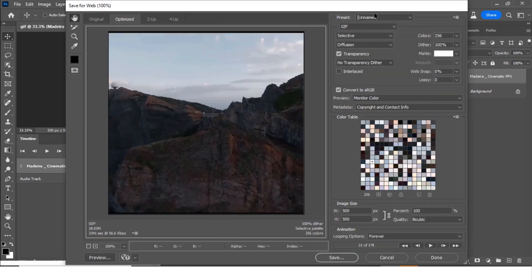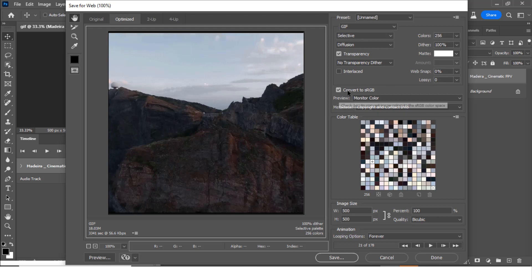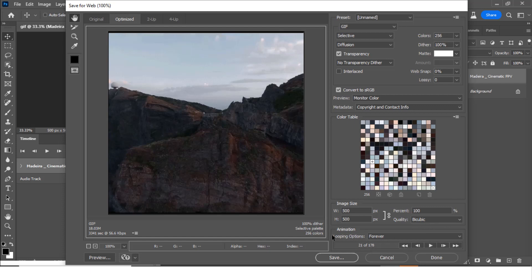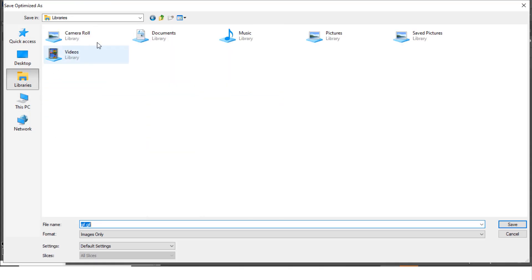You're going to leave all the settings like this. Set here to GIF and then also the transparency, everything like this, and then the Convert to sRGB is also ticked. Now at the quality set it to Bicubic and then the looping option set it to Forever. That way it will keep on playing forever. Now you can click on Save. Let's go and save it at Downloads.